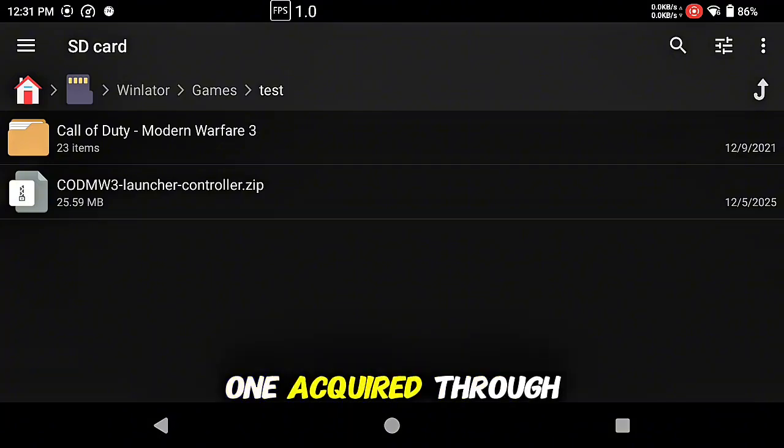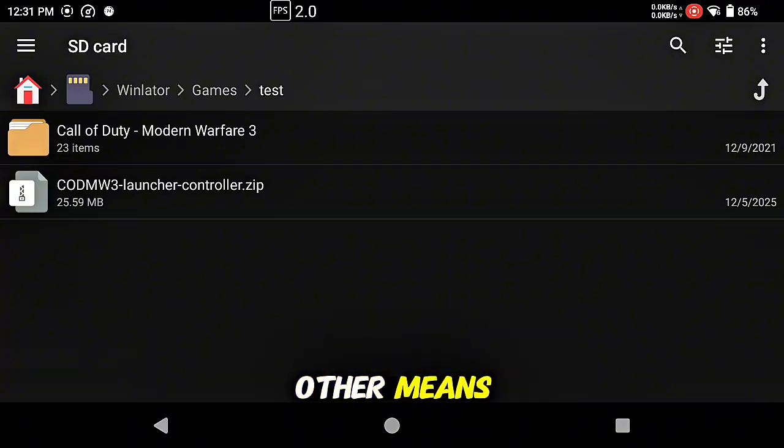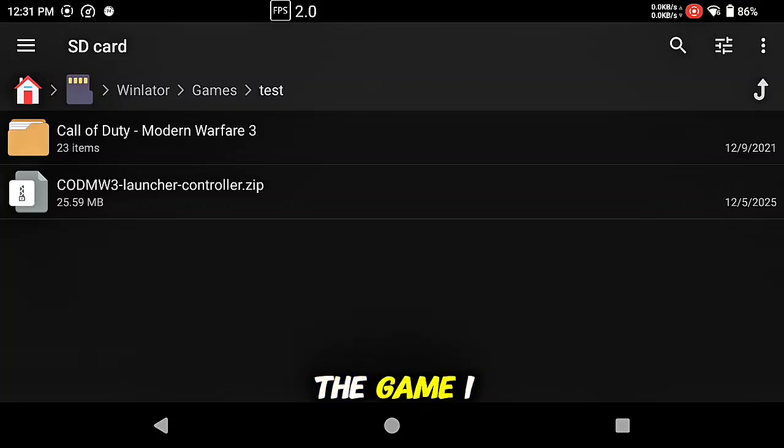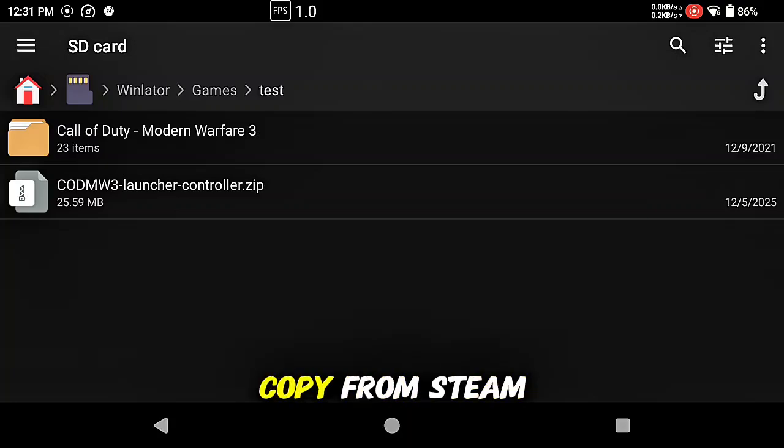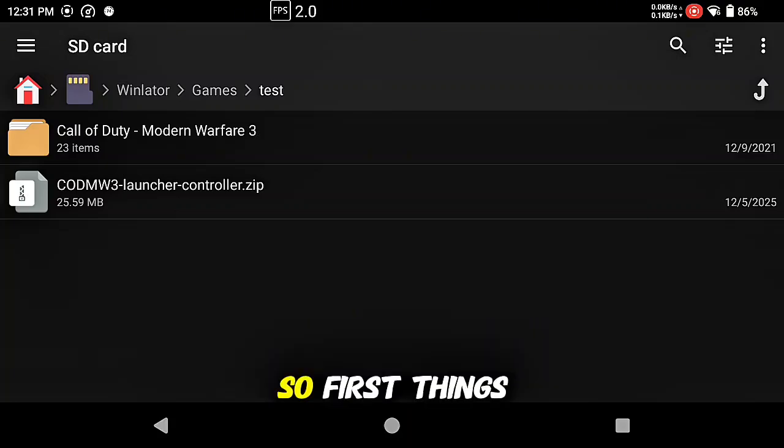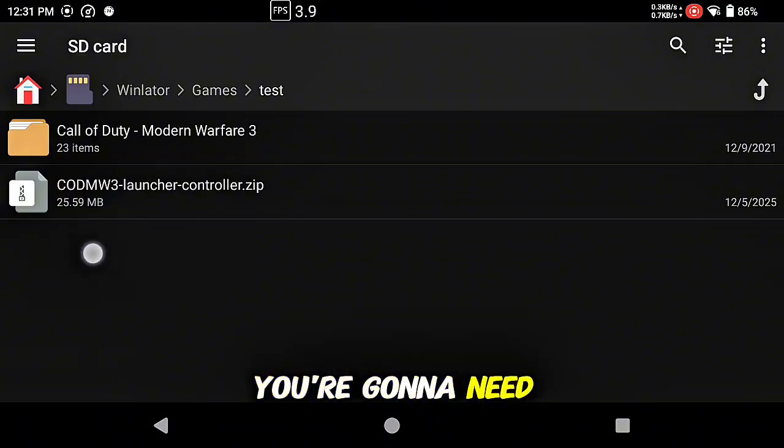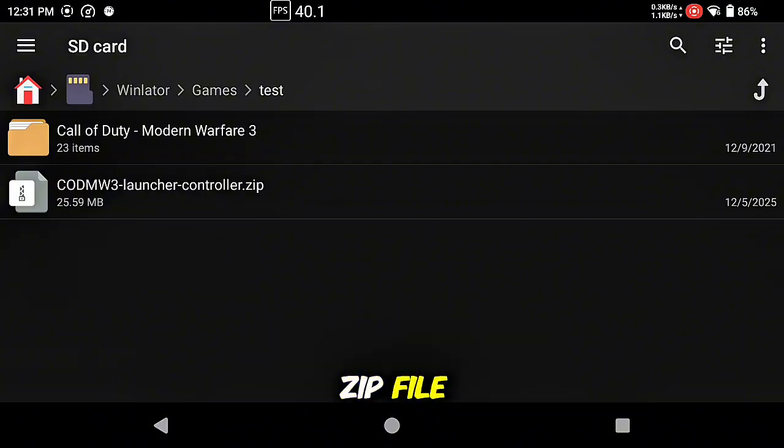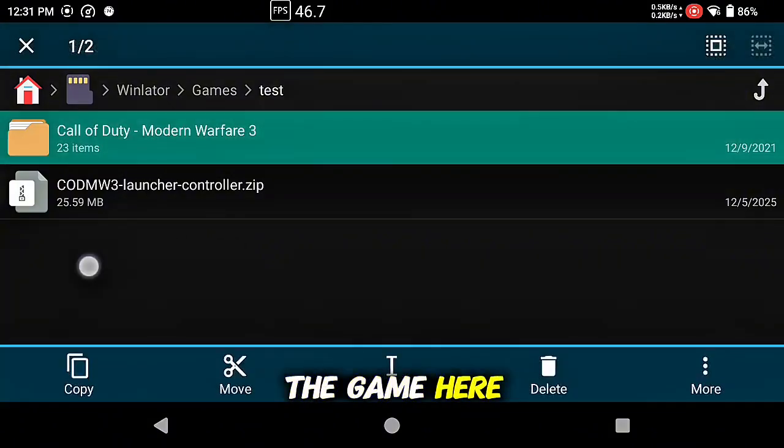Any copy will do, preferably your own version from Steam. This copy is one acquired through other means just to show that it does work. I do own the game, I do have a copy from Steam, but this is not that copy. So first things first, you're going to need to acquire this zip file after you get the game.